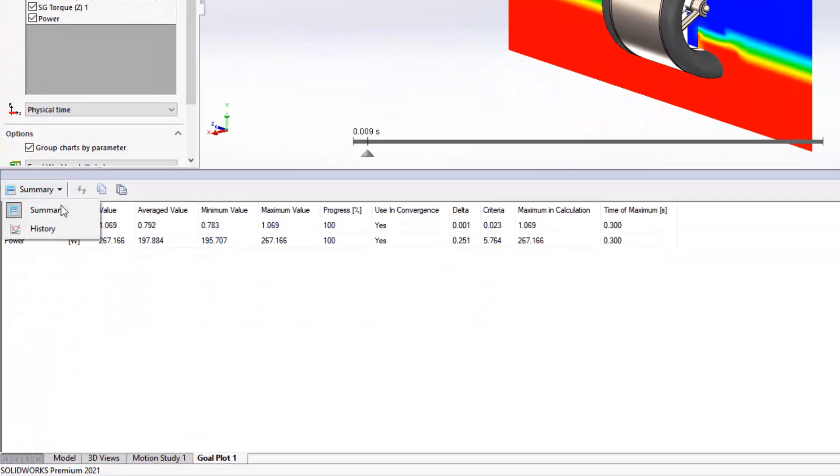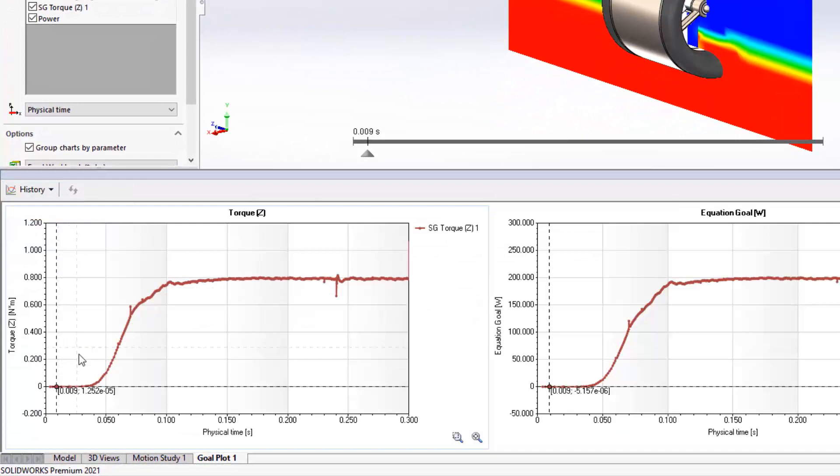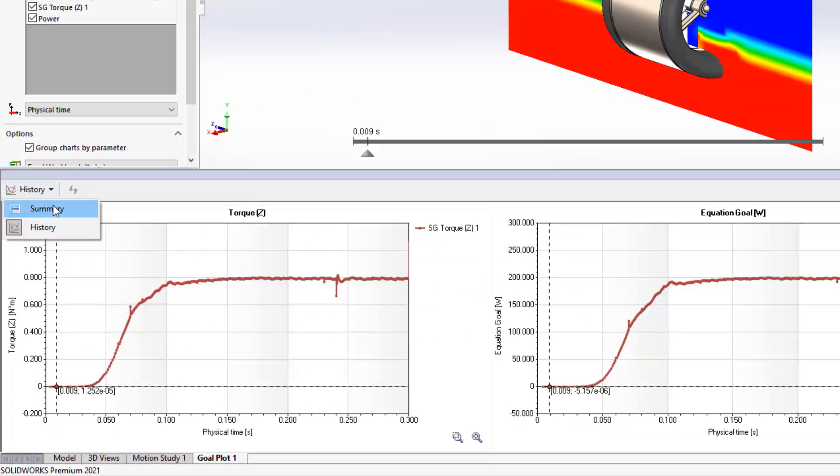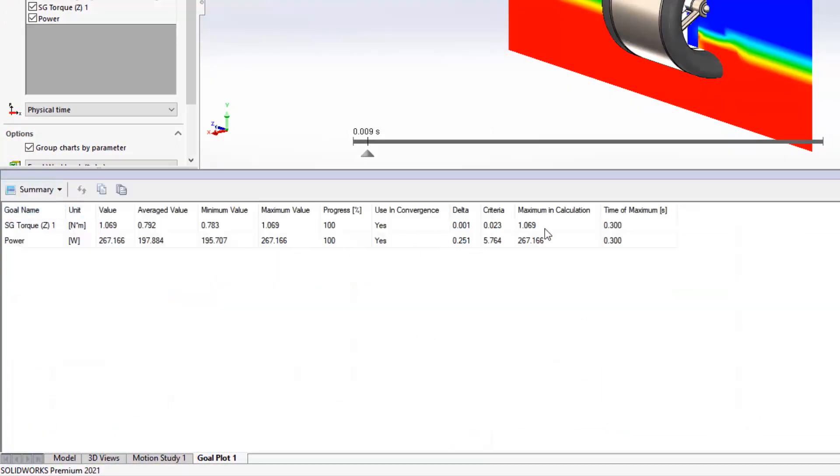With Flow Simulation 2021, new columns provided in the summary table make it easier than ever to find the maximum value and when it occurs.